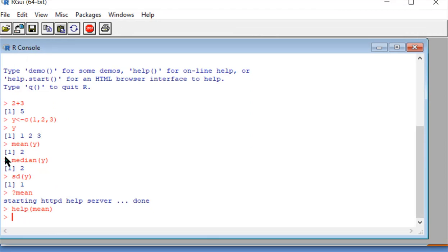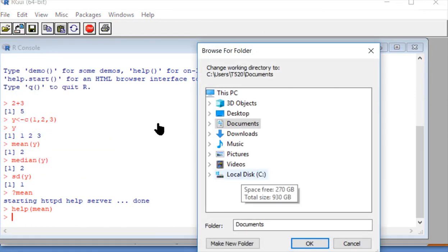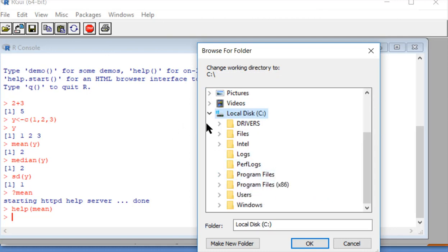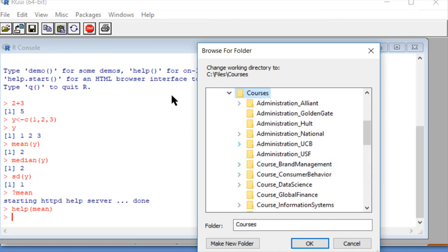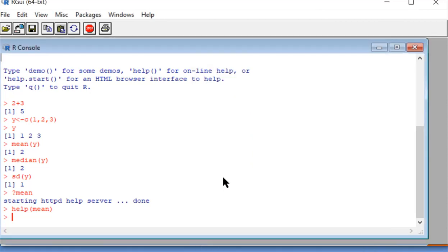We're going to move on now to loading data in R. It's a three-step process. The first step is we need to tell R where it can find the files, because it doesn't know. We tell the directory to R using the change directory command. For Windows machines, we click on File; for Mac machines, we click on Misc. So this is Windows, so I'm going to click File and then Change Directory. Then you find wherever you put your files and click OK. Now R knows where they are. With that done, I need to check my Microsoft Excel file to make sure it's ready to go.